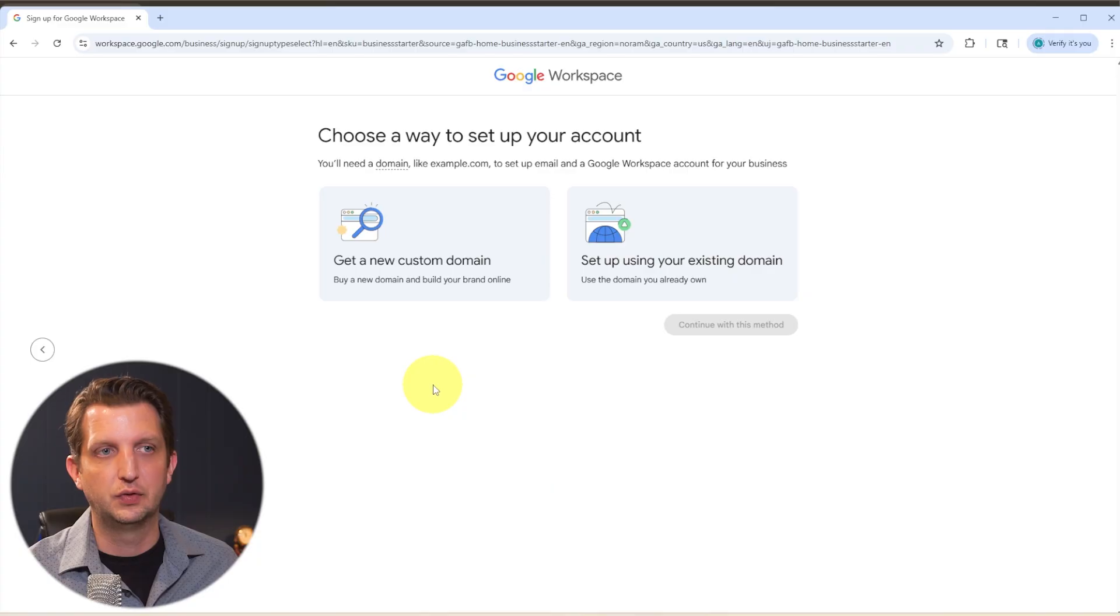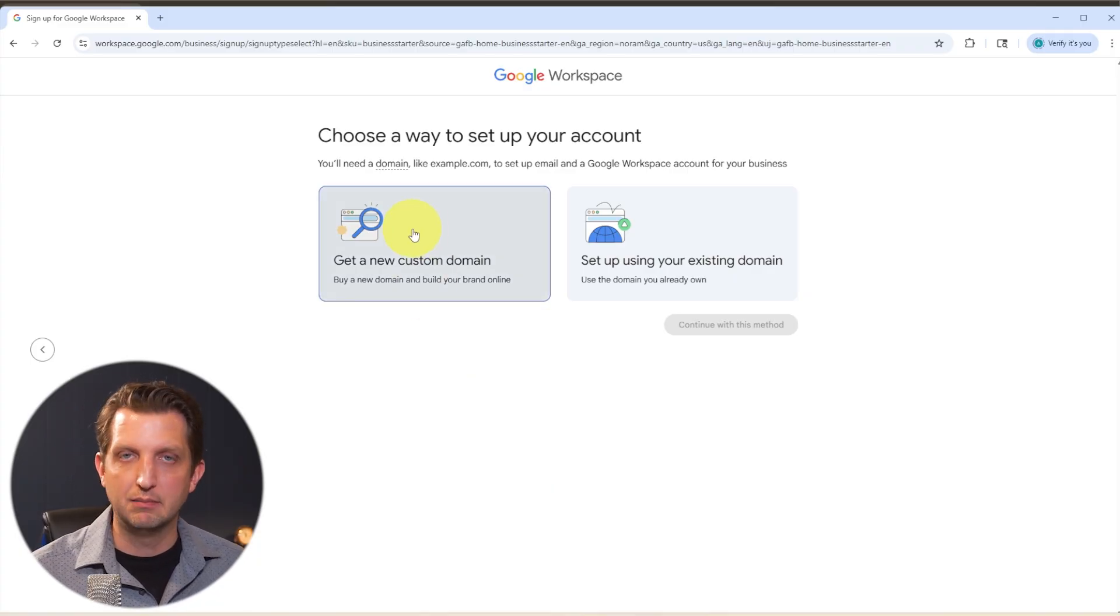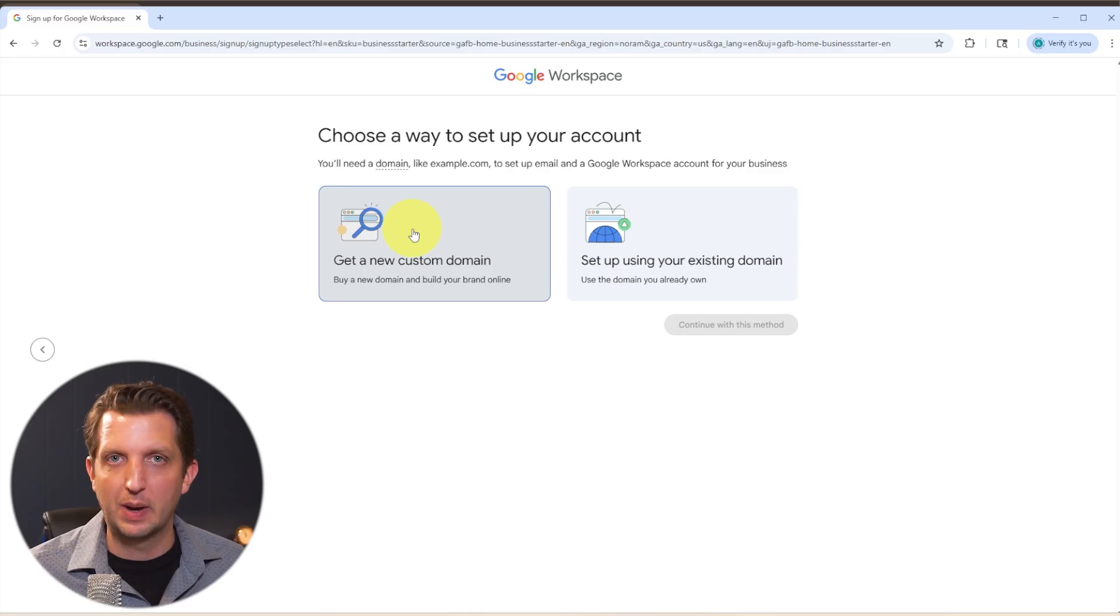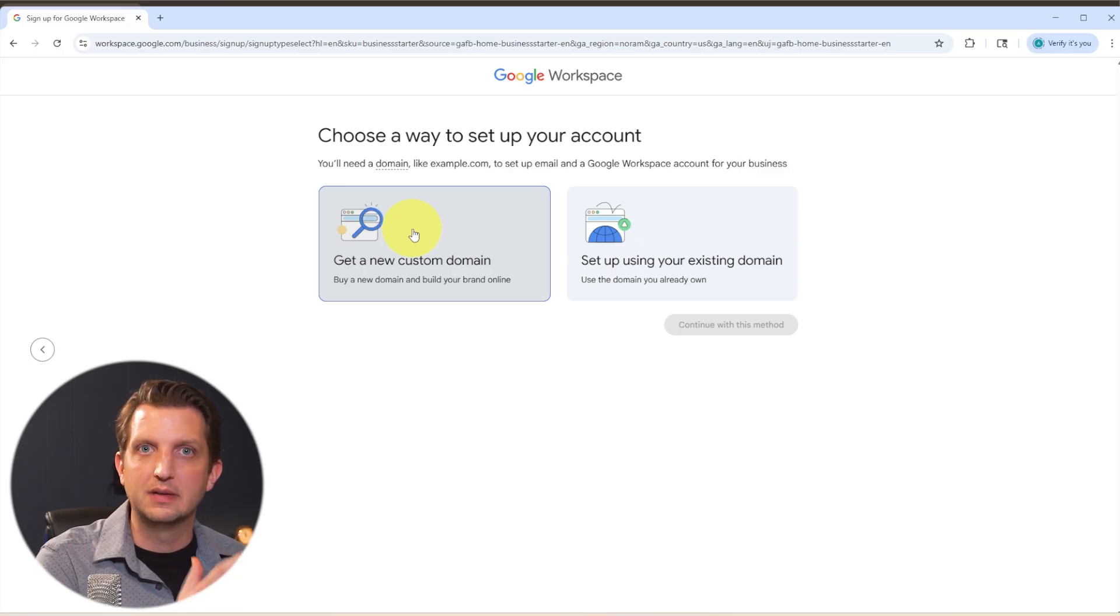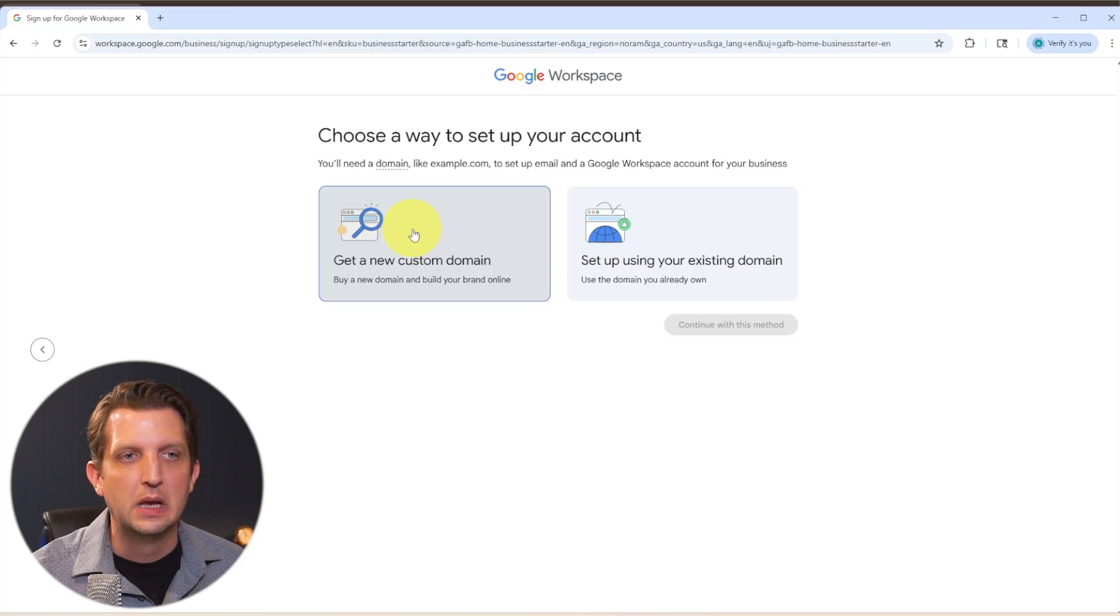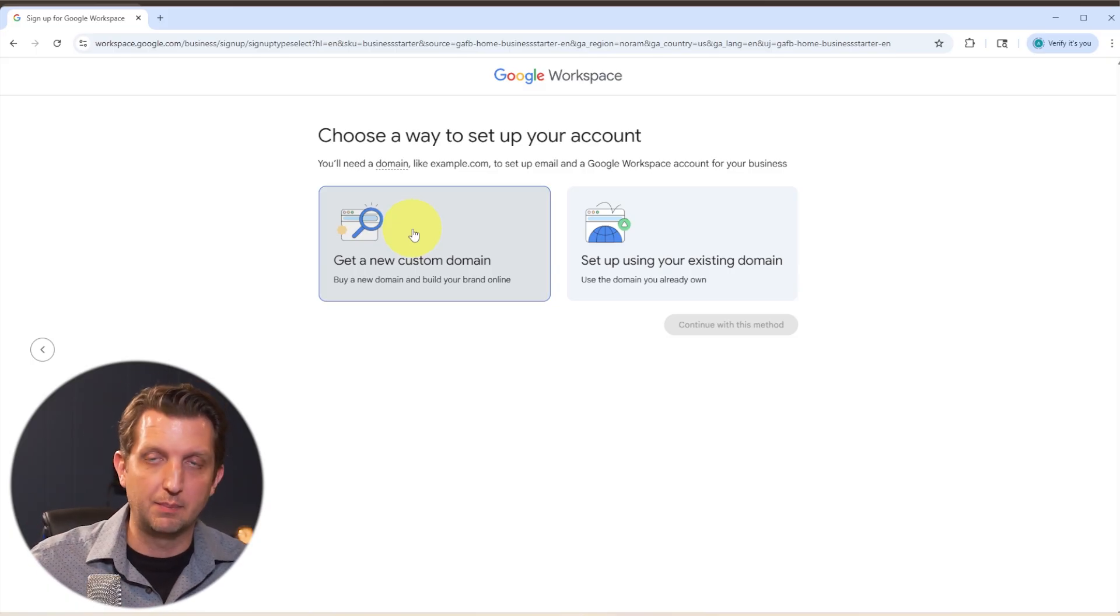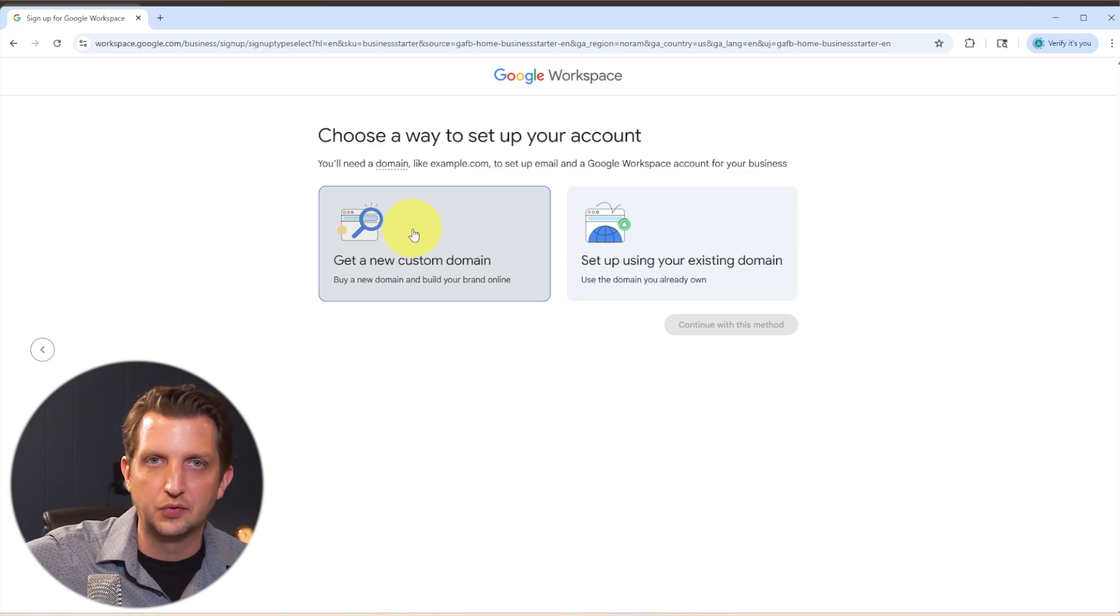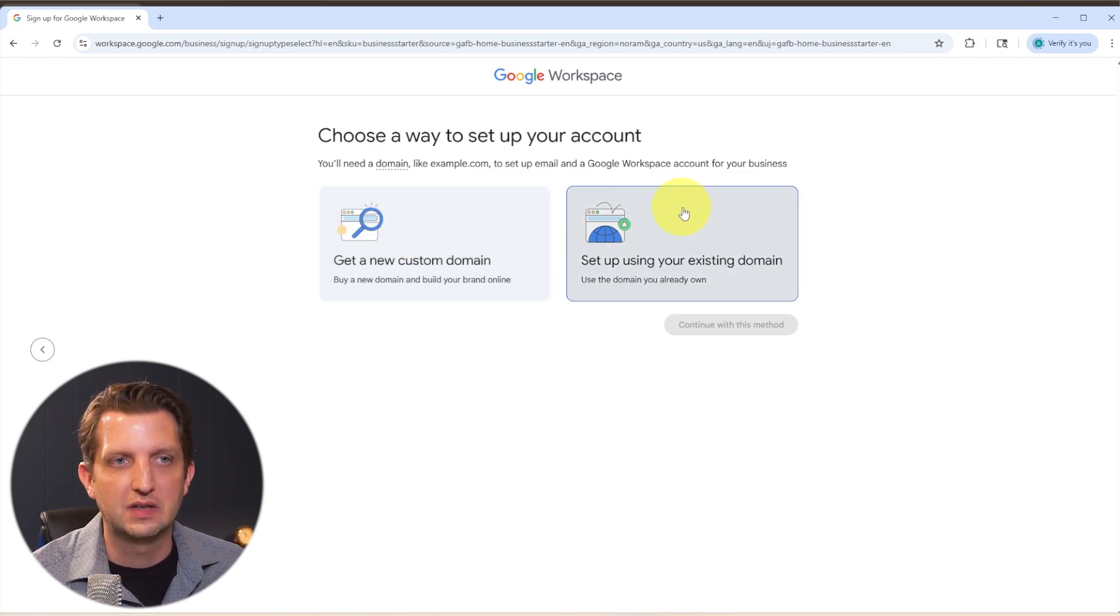You can either get a custom domain name, meaning if you're just starting out and you don't even have a website or you don't have that domain name of yourbusiness.com or .org, .us, whatever it is. Or if you already have that step or you've secured that domain through another service, you can go to this next option, which is set up using existing domain.